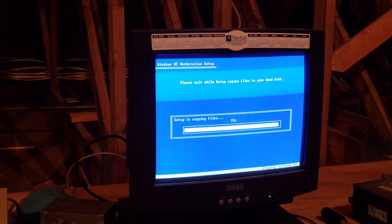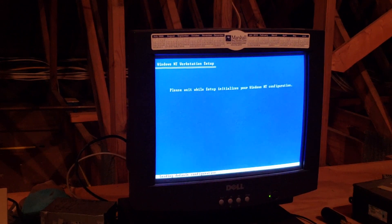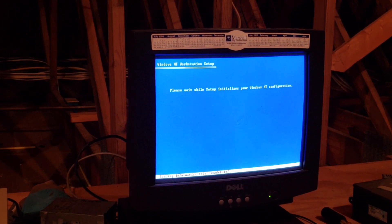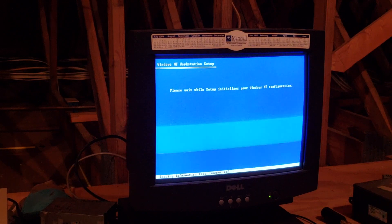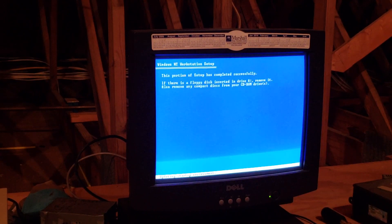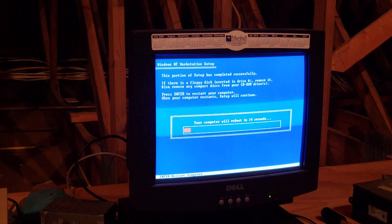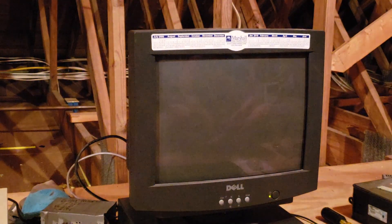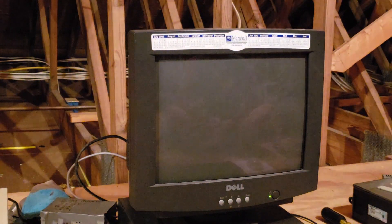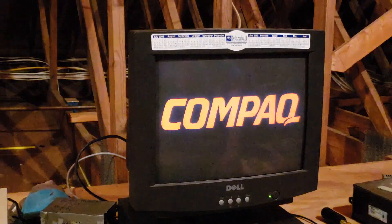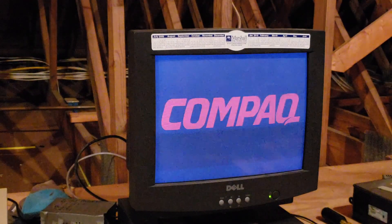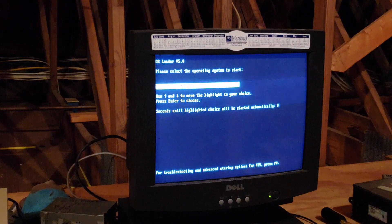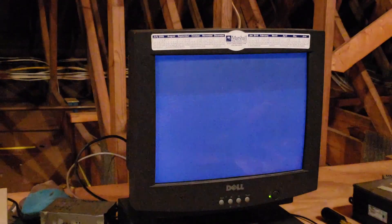We're at 99% now. And we're done with the first portion. Let's eject the disk so that we can start up from the hard drive.